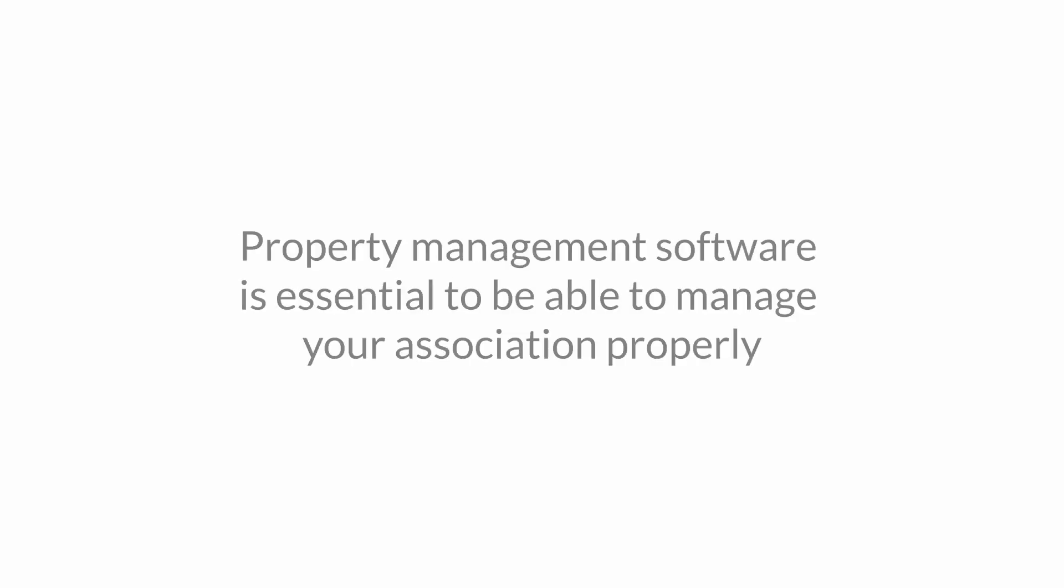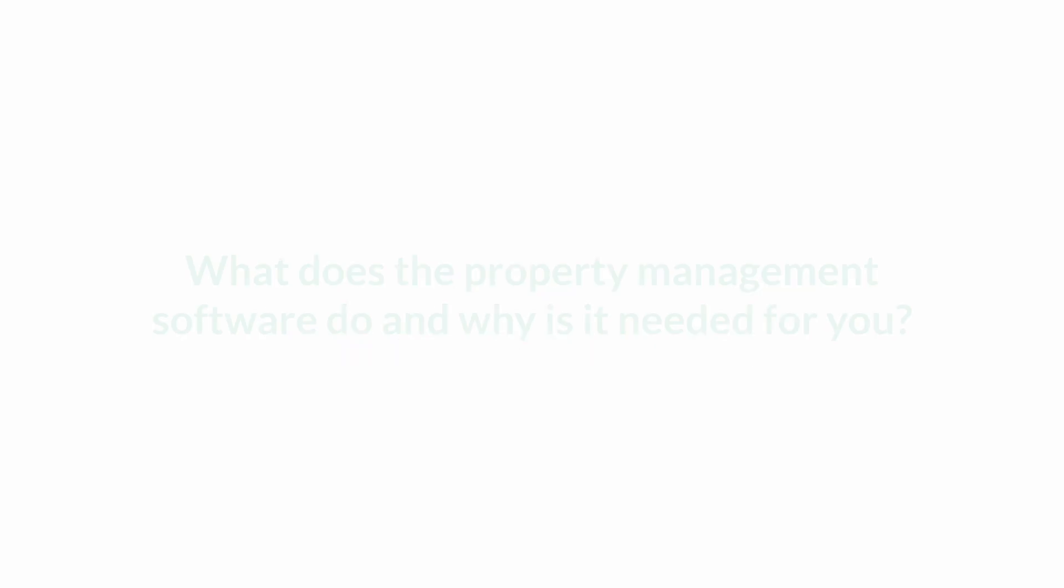In today's session, I'm going to be covering why every single condo association should be using property management software. Whether you're self-managed or you have a professional management company, software and technology is part of our everyday lives, and property management software is essential to manage your association properly.